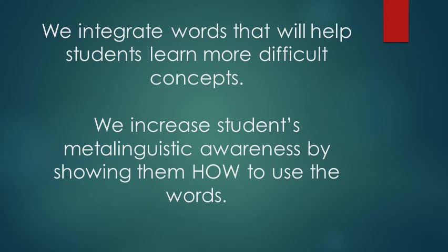Again, it's not just about content. It's about giving our students a framework for using the words.